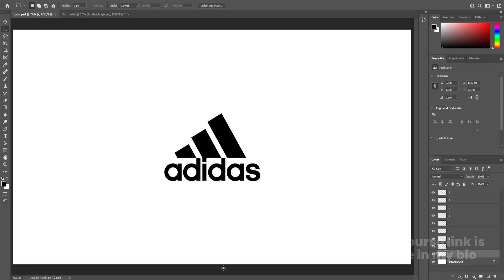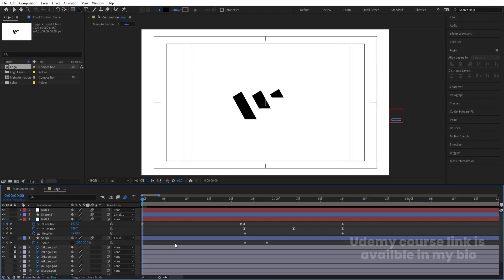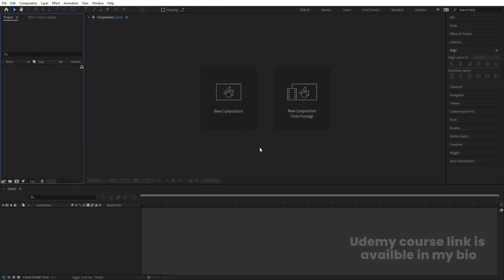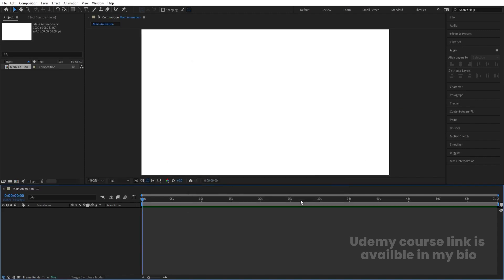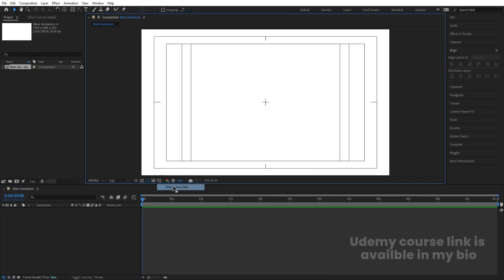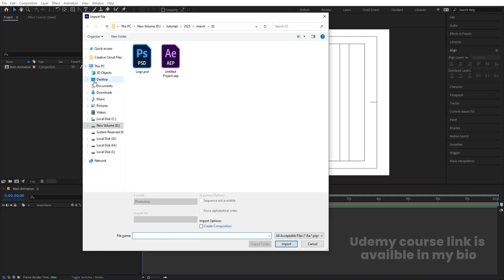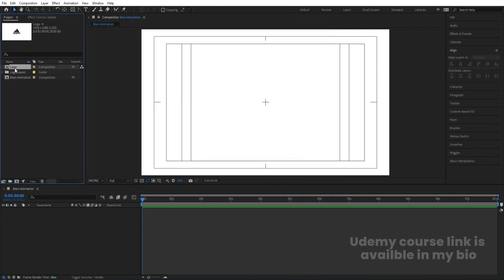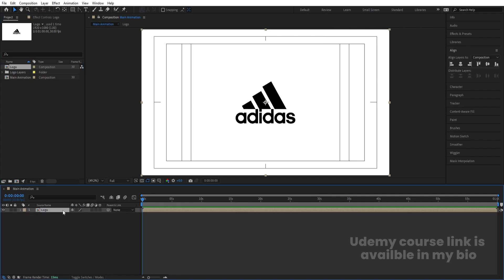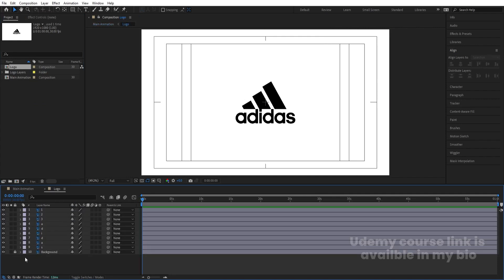Now we will animate this in After Effects. I'm going to create a new project and a new composition — I'll call it 'Main Animation', width 1920, height 1080, frame rate 30, duration one minute, background color white, and hit OK. Go to grid and guide options, hit title selection, press Ctrl+I to import my Photoshop file, select it, import as footage, choose Composition with Retain Layer Sizes, hit Import and OK. Let's bring the logo in and double-click to open it.